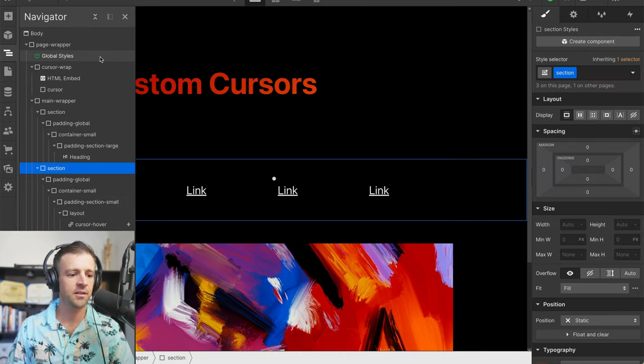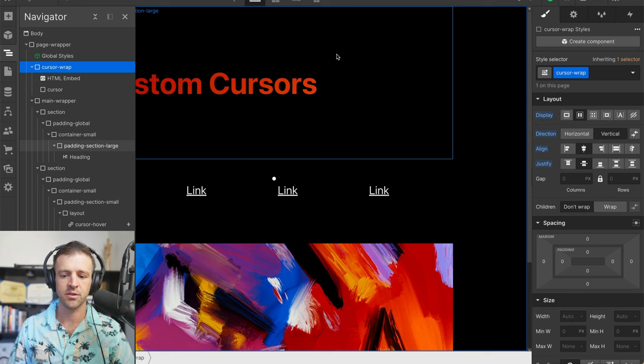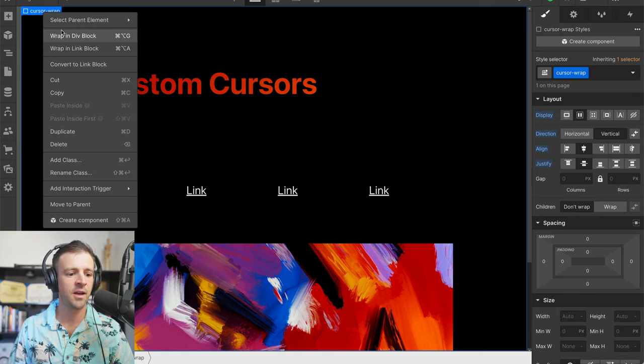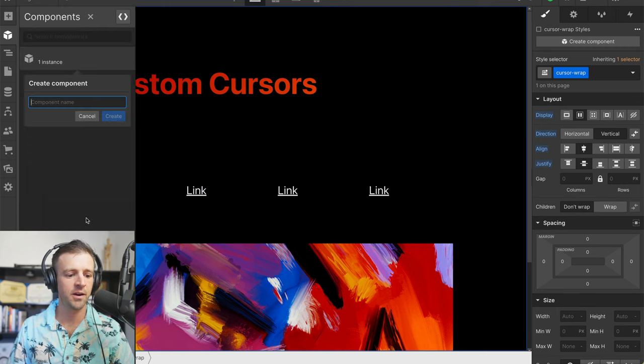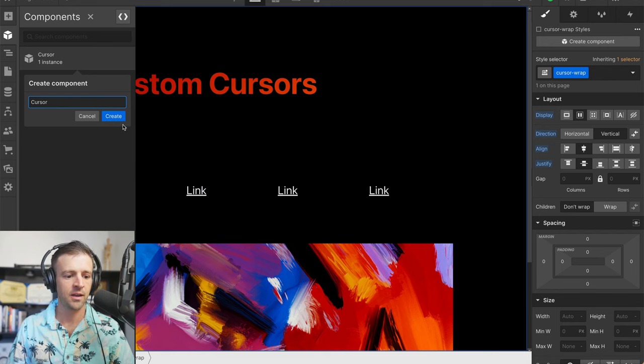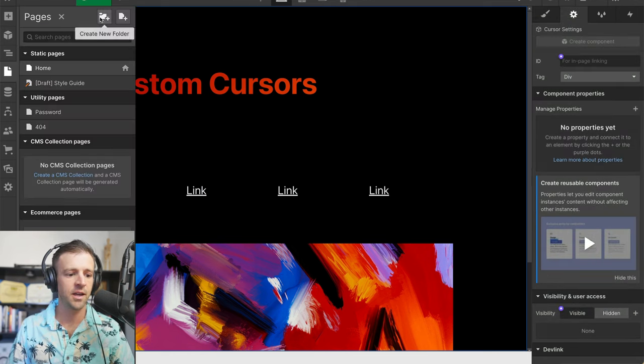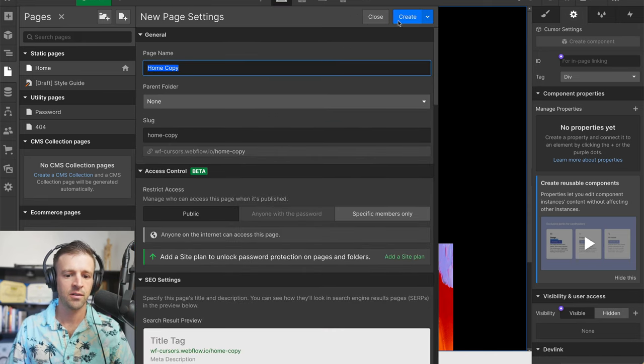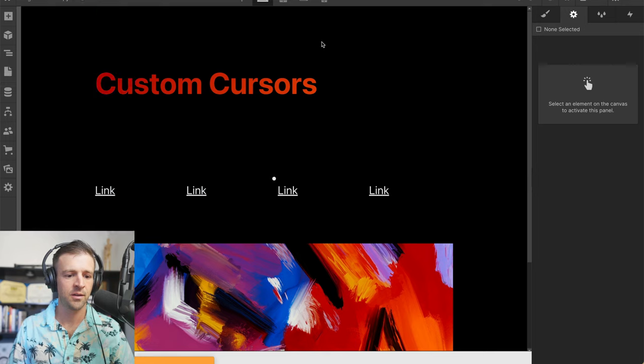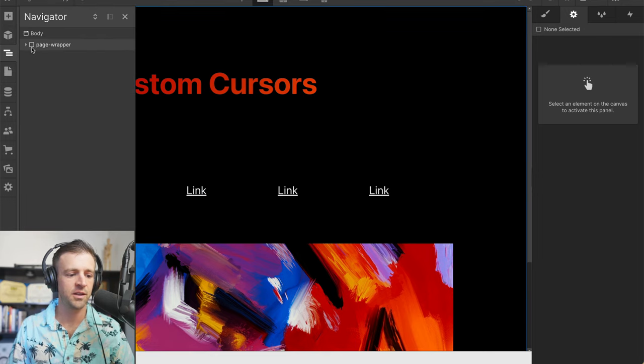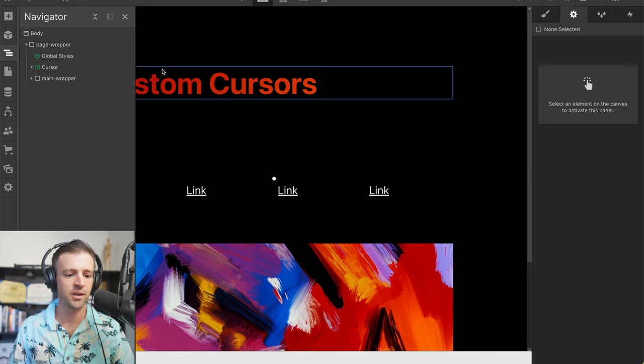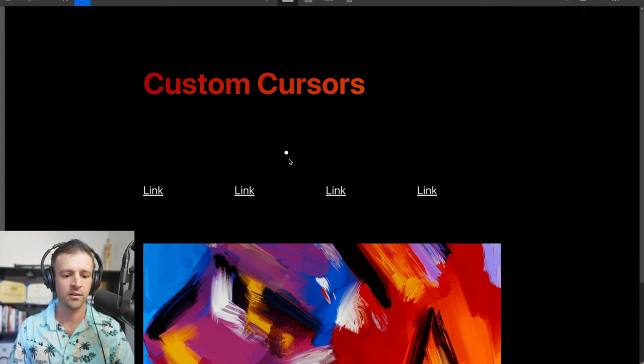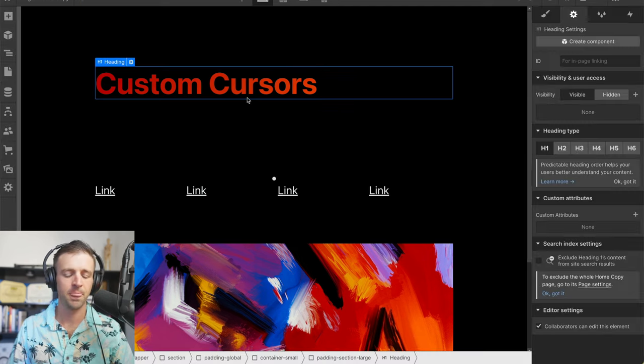Now, the other thing I like to do is take our class of cursor wrap. I'm going to right click and create a component out of this, and we're going to call this cursor. Now let's make a duplicate page. Home copy, sure, why not? We already have the cursor in there, but now we can drag and drop the cursor in on every page that we're using. We can see it's already working.